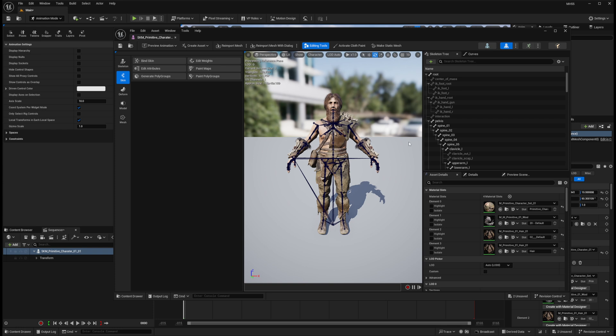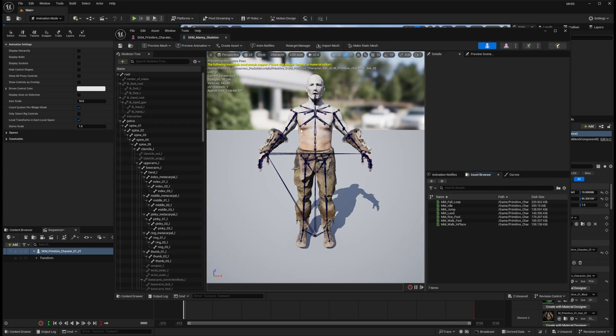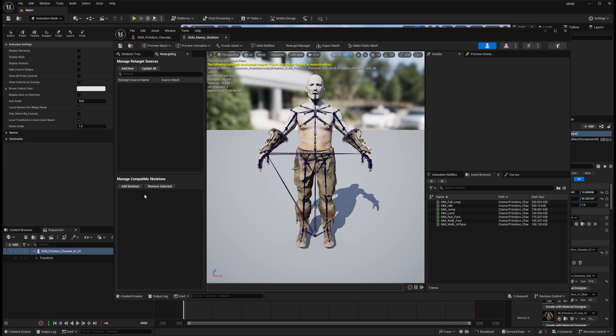We'll click on the character, go into Details, and double click on the Skeletal Mesh. Then we'll go to the Skeleton panel, open the Retarget Manager, and add a skeleton.